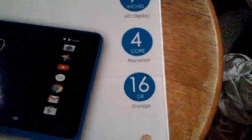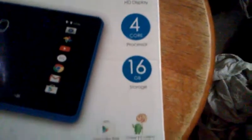7 inches, 16 gigabyte storage. I have play store.